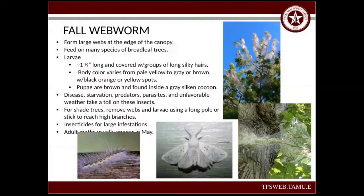For shade trees, you want to remove the webs — use a pole to reach up there and get those down. Use insecticides for large infestations; if it's just a small infestation, you don't necessarily need to worry about it. The adult moths usually appear in May. The adult moth — I think it looks pretty, kind of like a dragon or mystical creature. You can see on the pupae that it has those long, silky hairs.